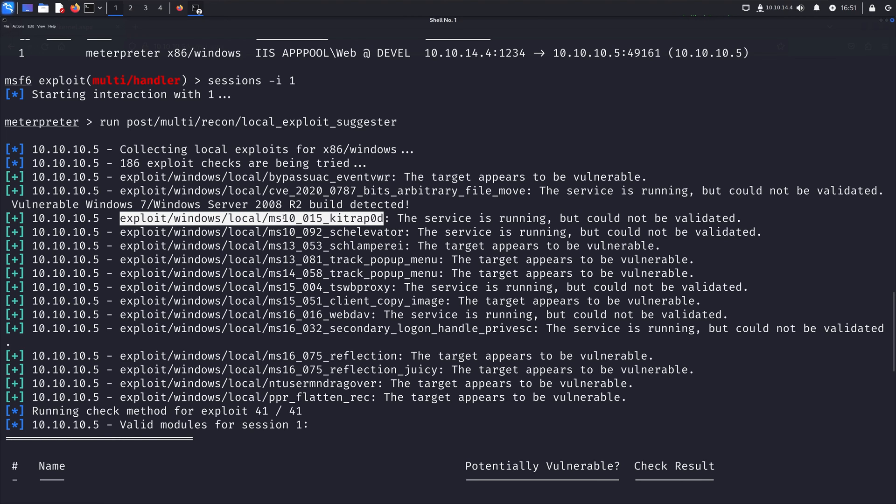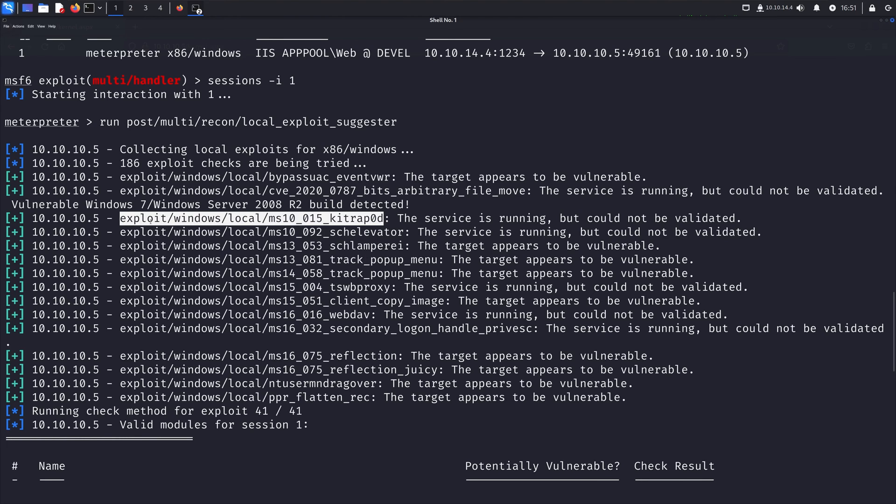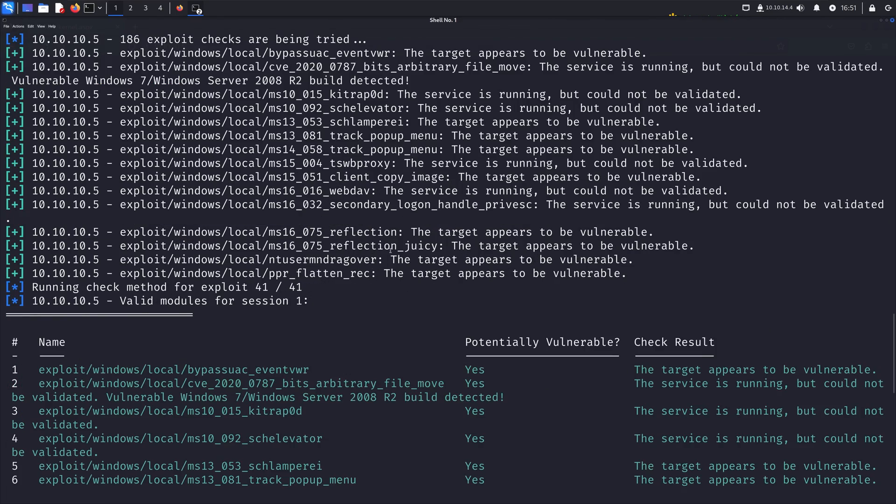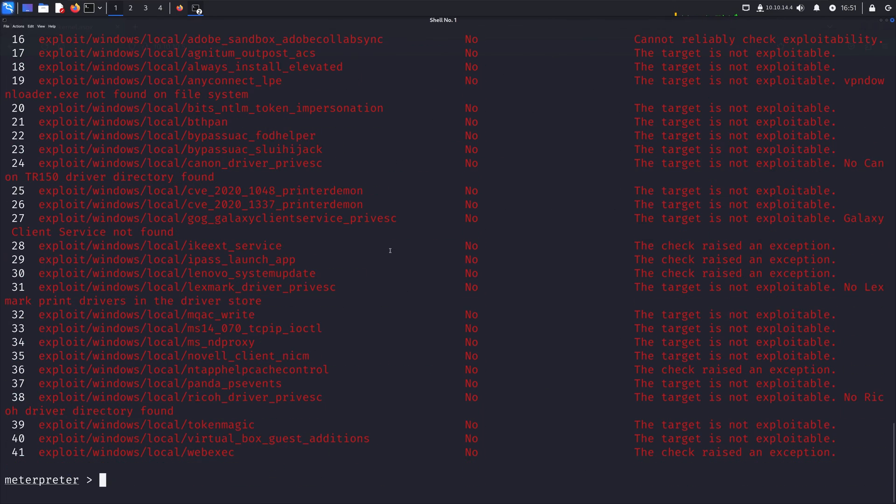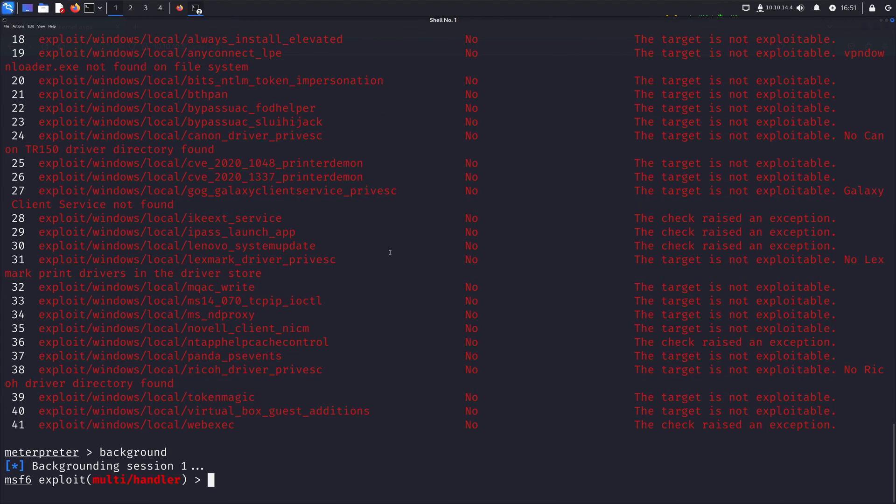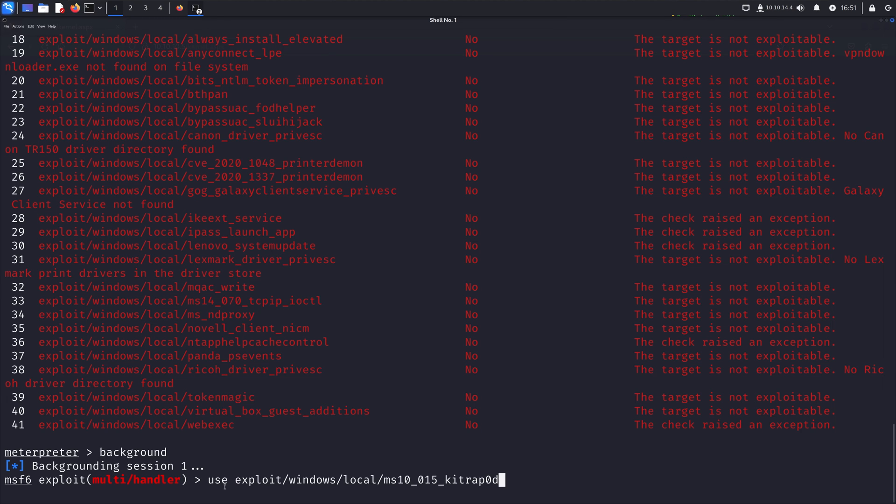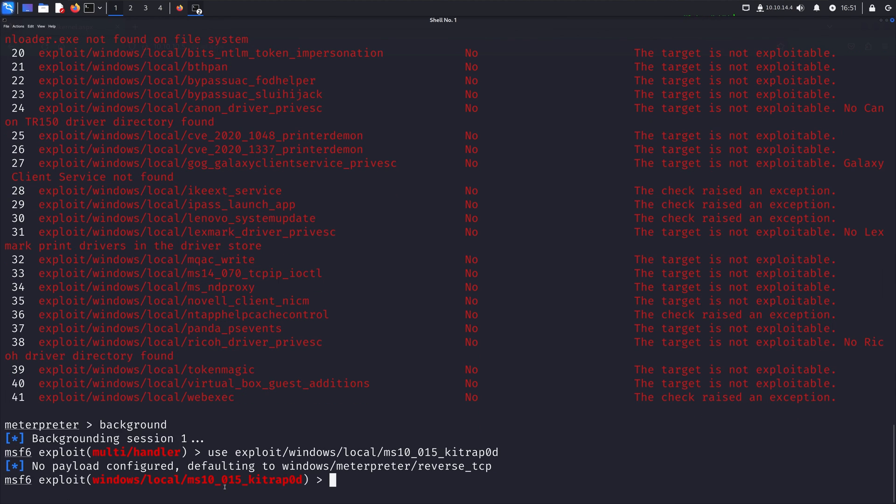And I'm actually just going to right-click and copy that because this is now the name of the module we're going to use. And so here we're actually going to background our meterpreter shell, which of course means it's still running but we get to interact with the msfconsole again. And also take note what your session number is. In our case the session is 1. And so next I'm just going to write use and I'm going to paste the name that we just copied of the specific exploit kitrap0d. I'm going to hit enter.